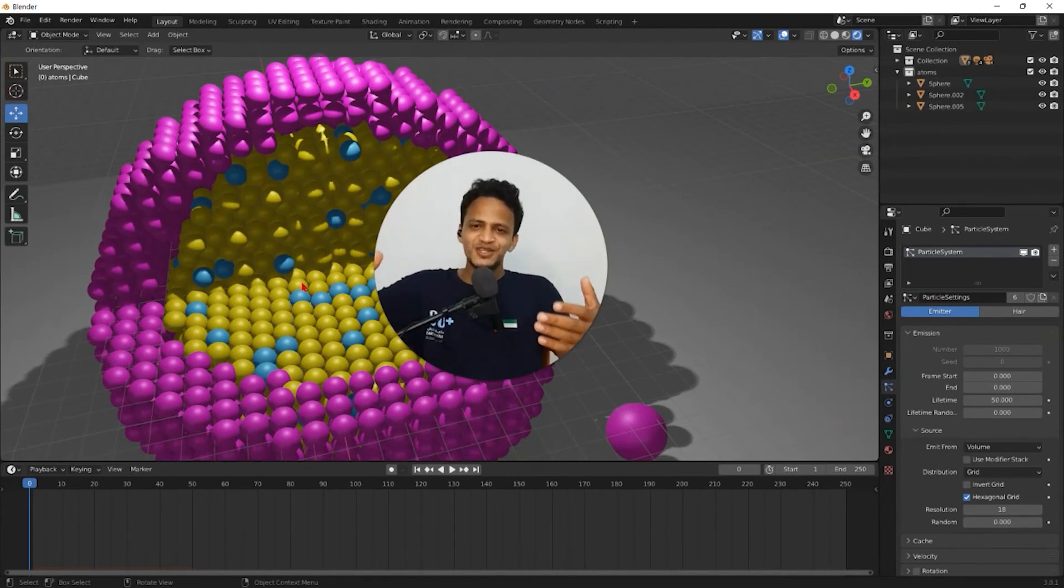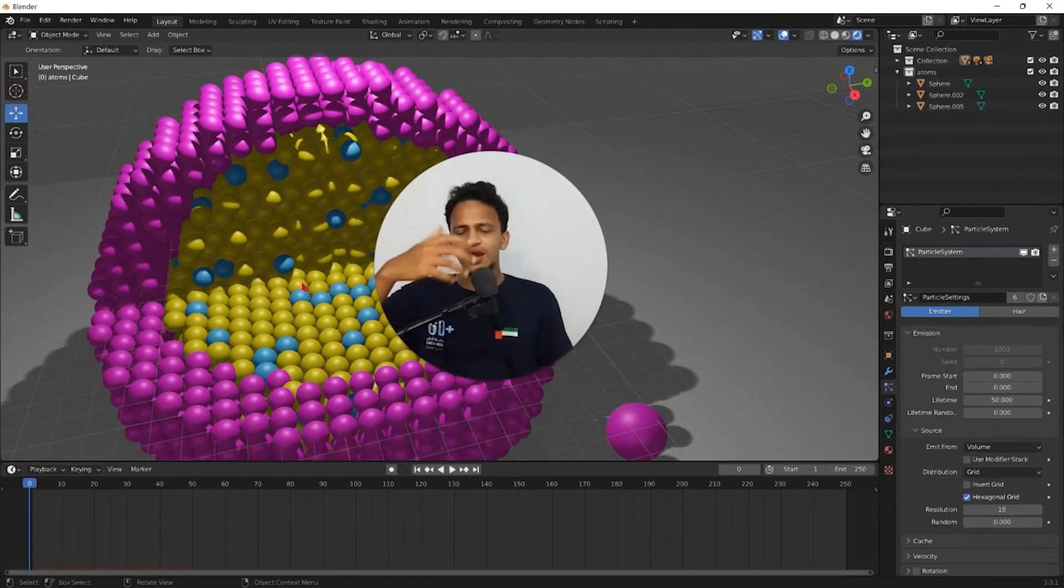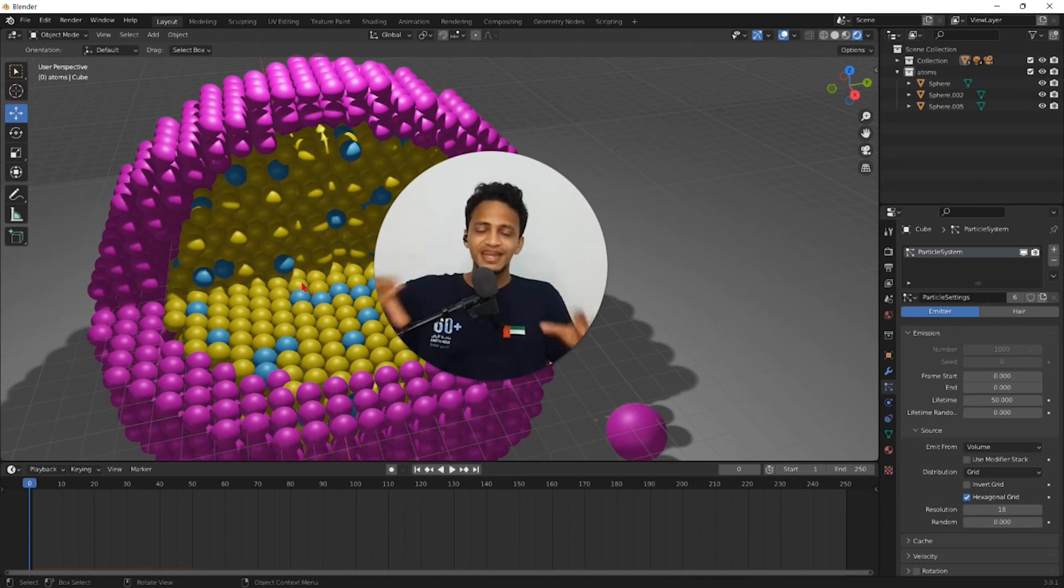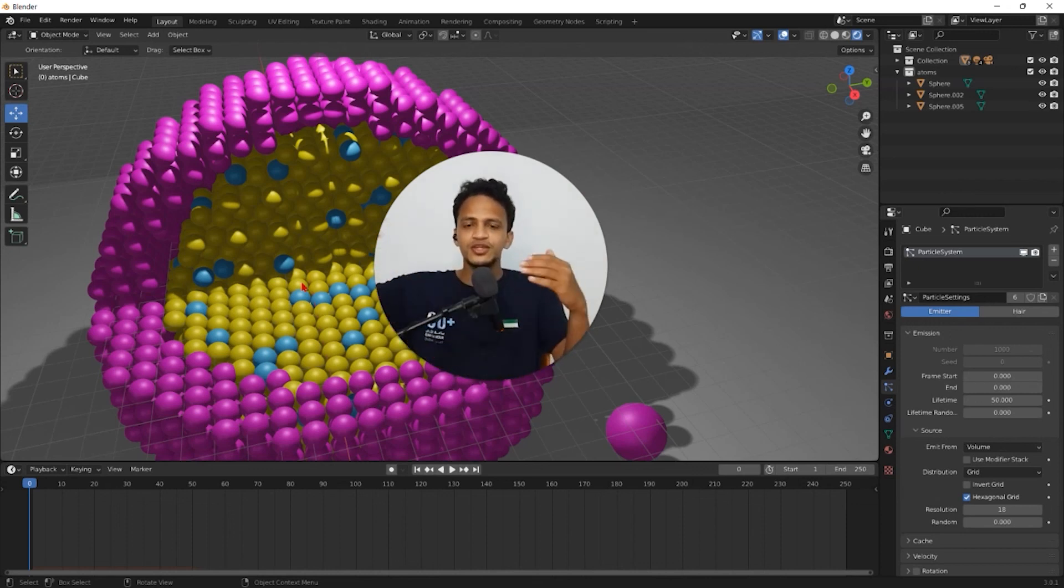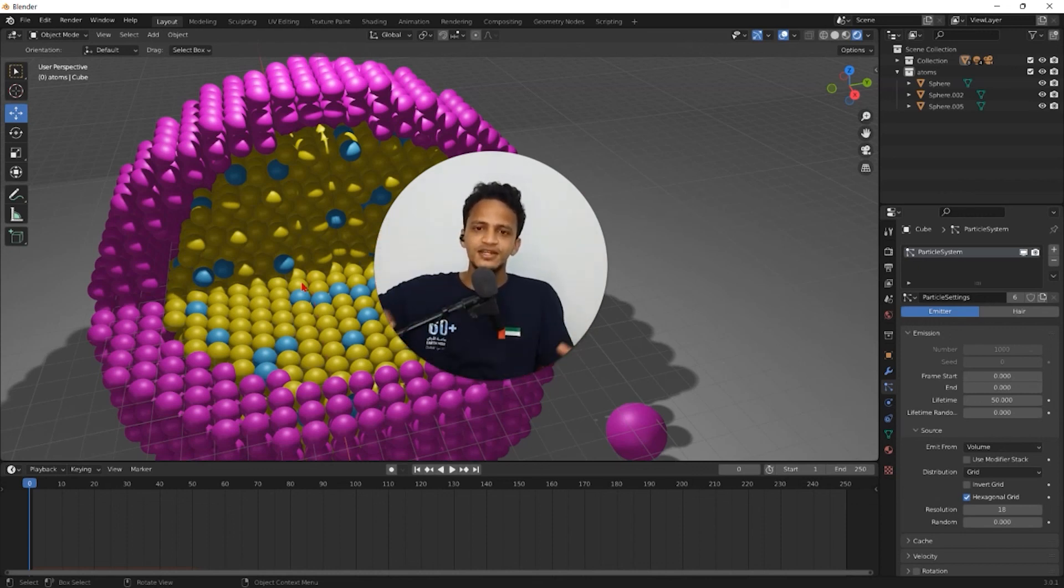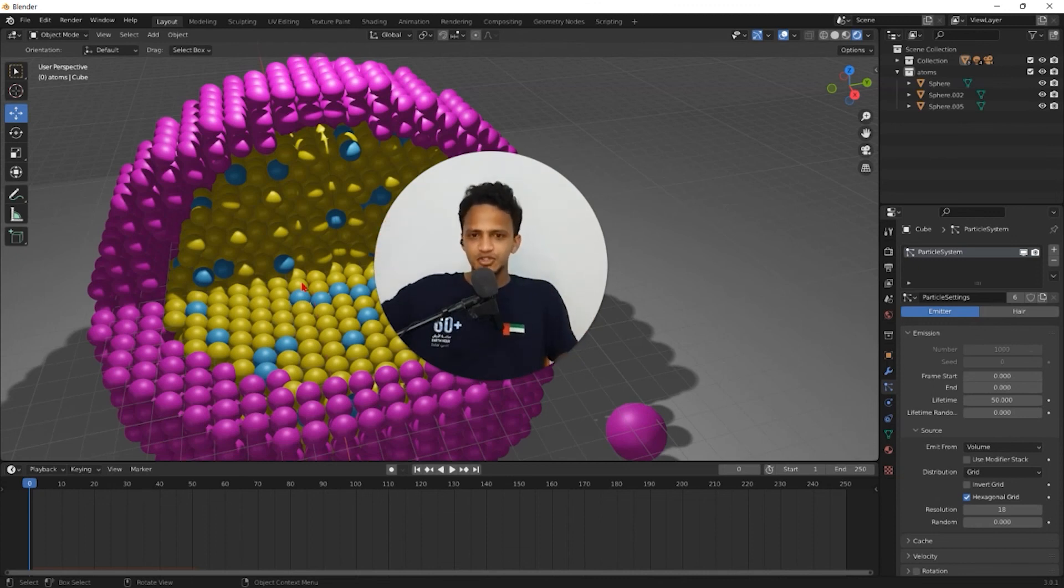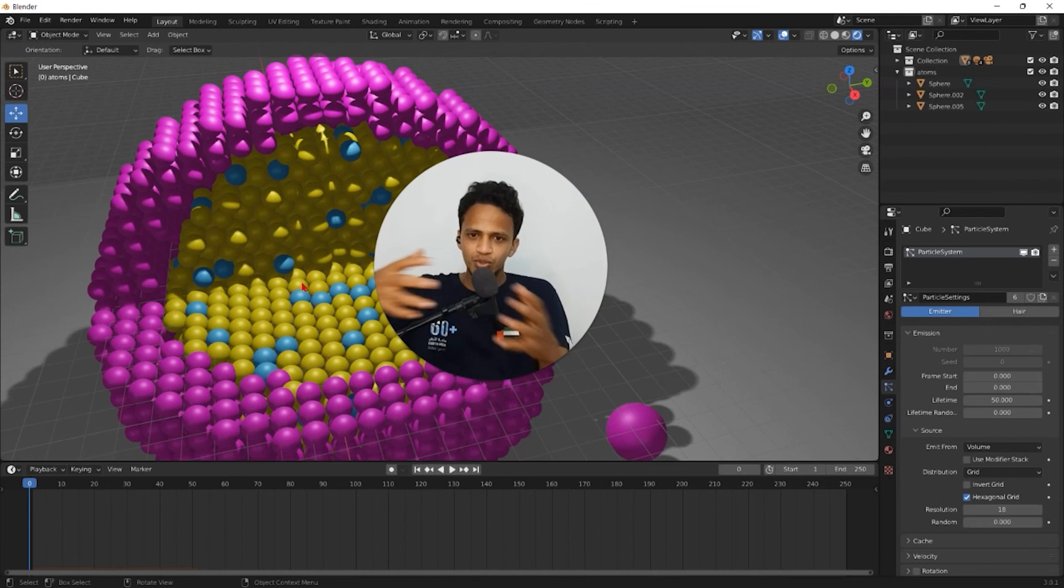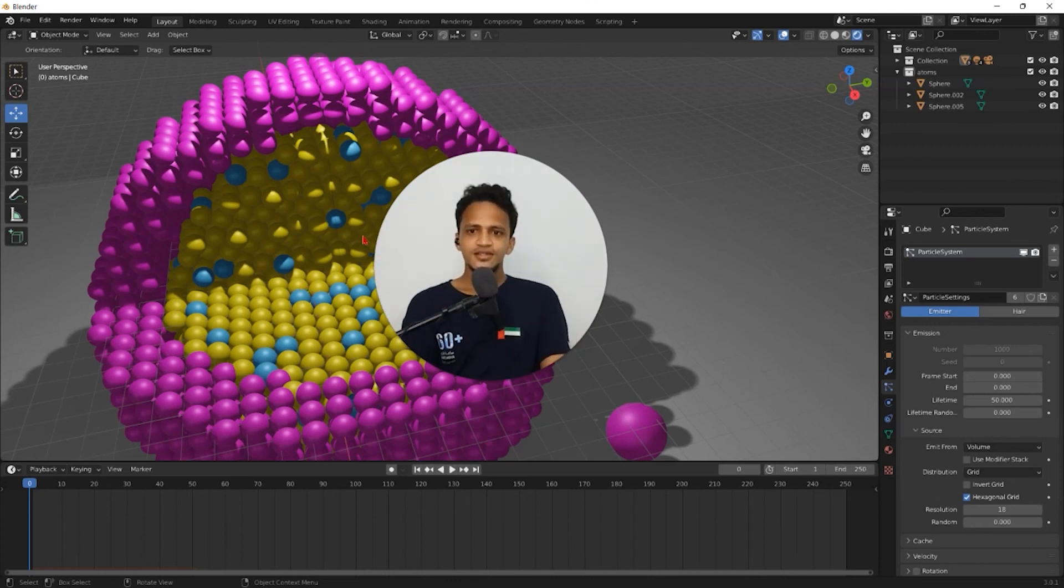Thank you so much for watching this tutorial. I hope you learned so many things about particle system and how to create nanoparticles. How to create core shell nanoparticles. How to create nanoparticles with different geometry. This will be very useful for anyone who are studying different kinds of nanoparticles and its morphology. See you in the next video.